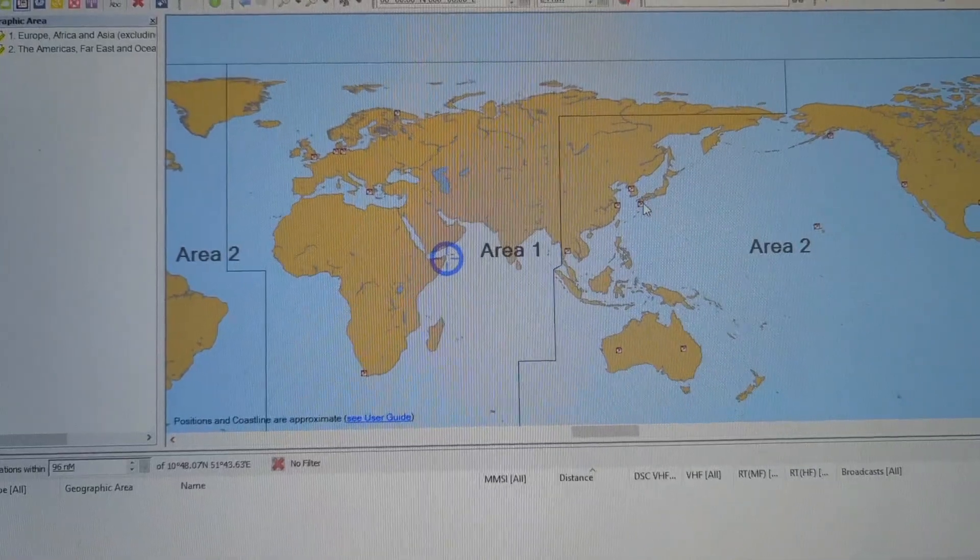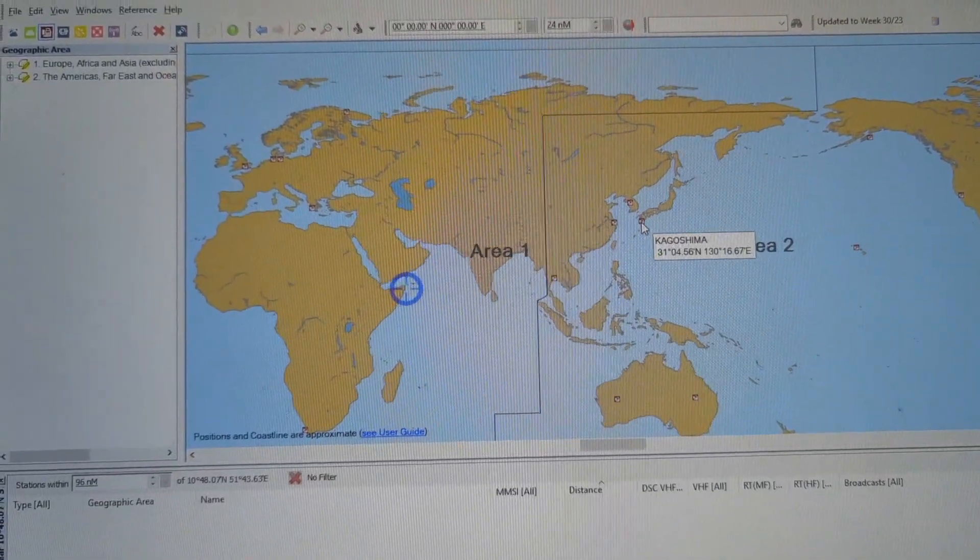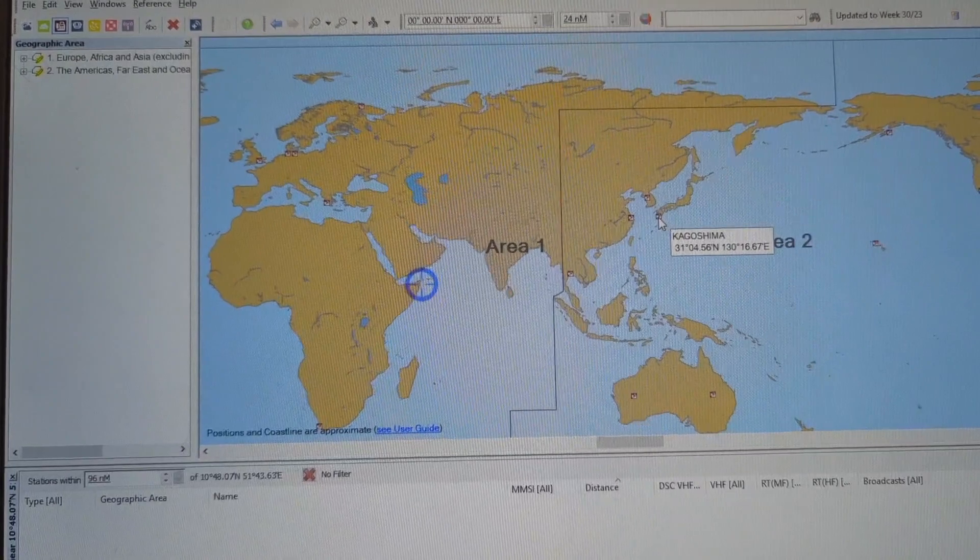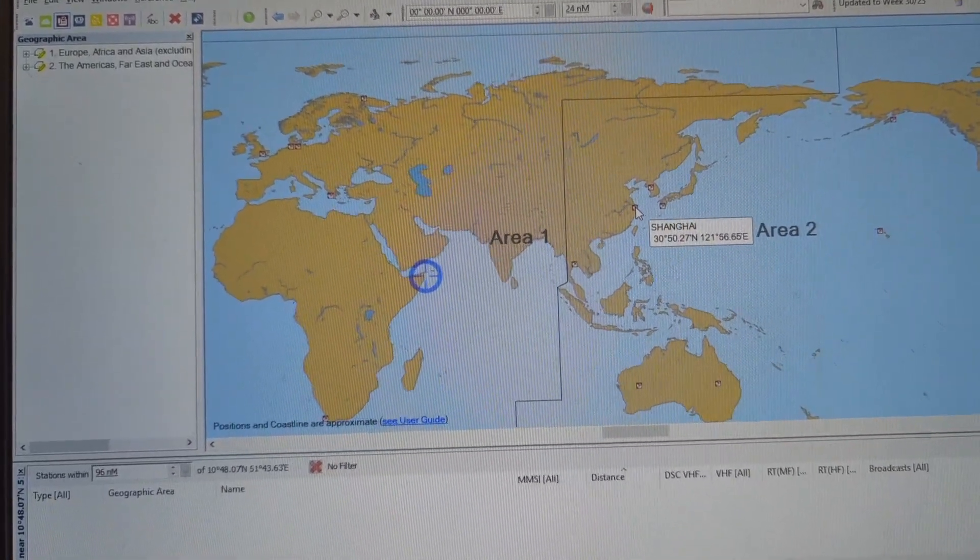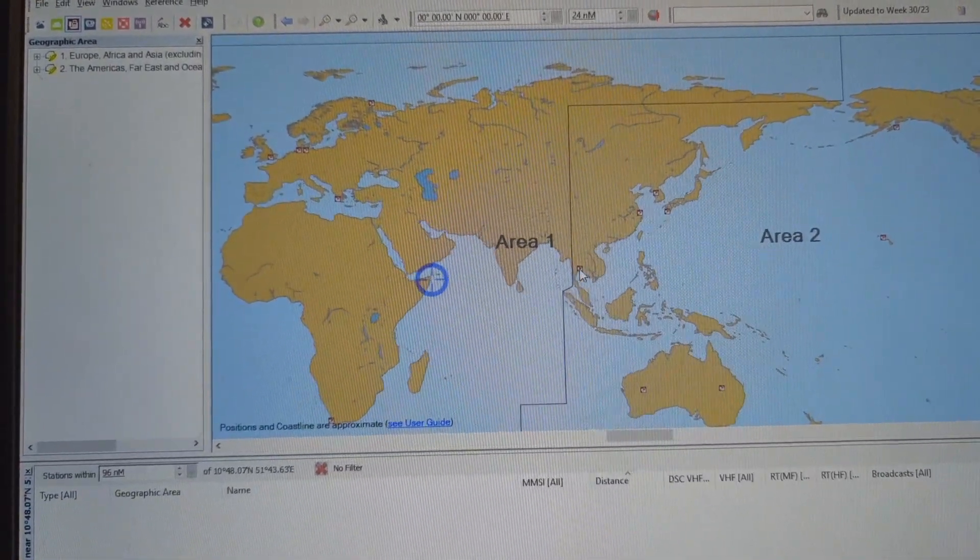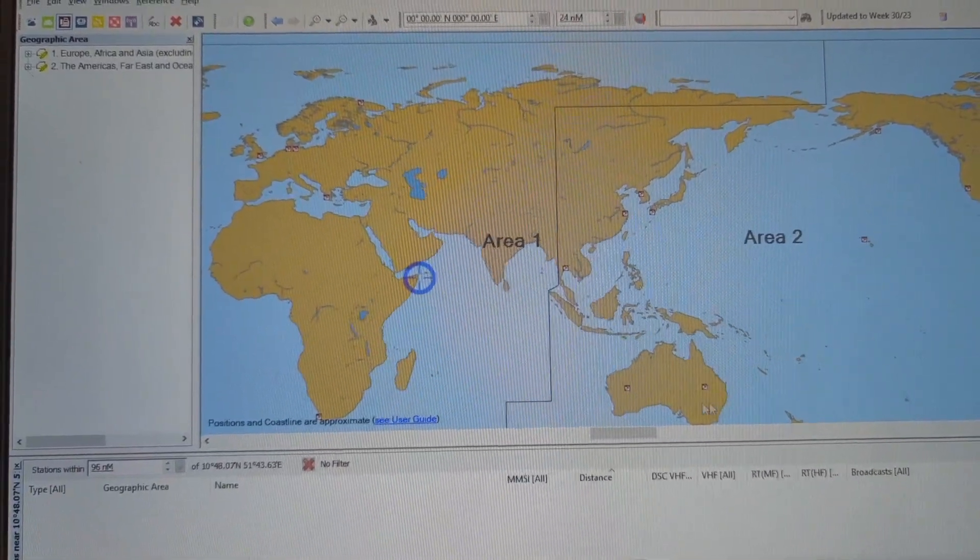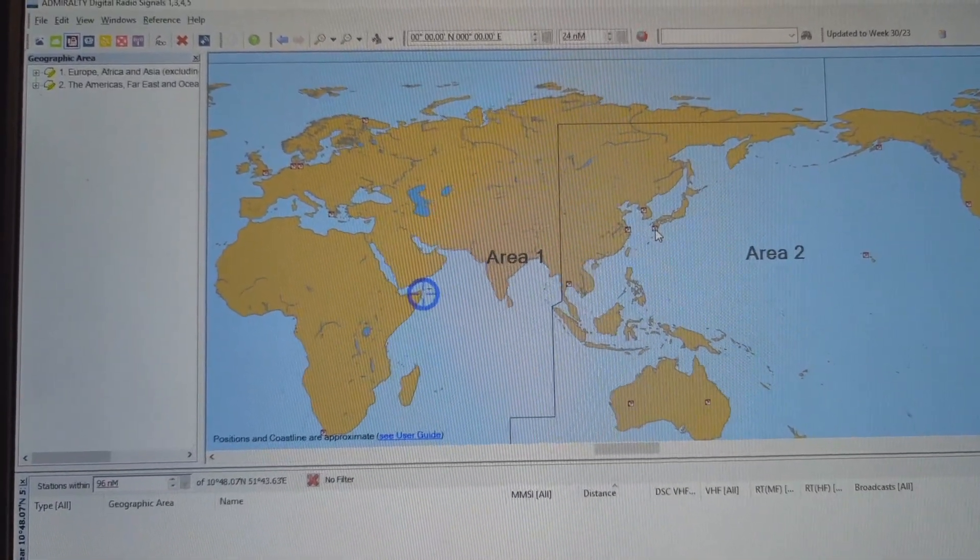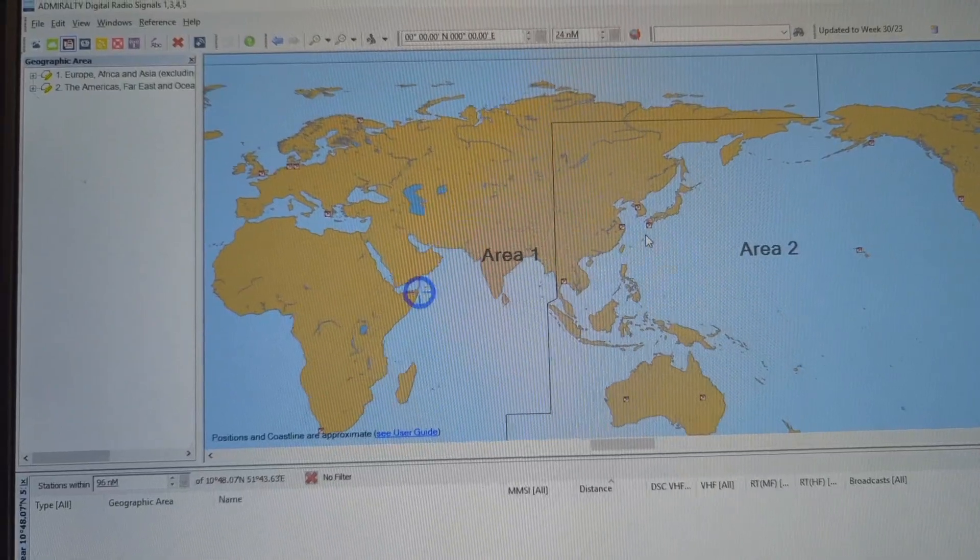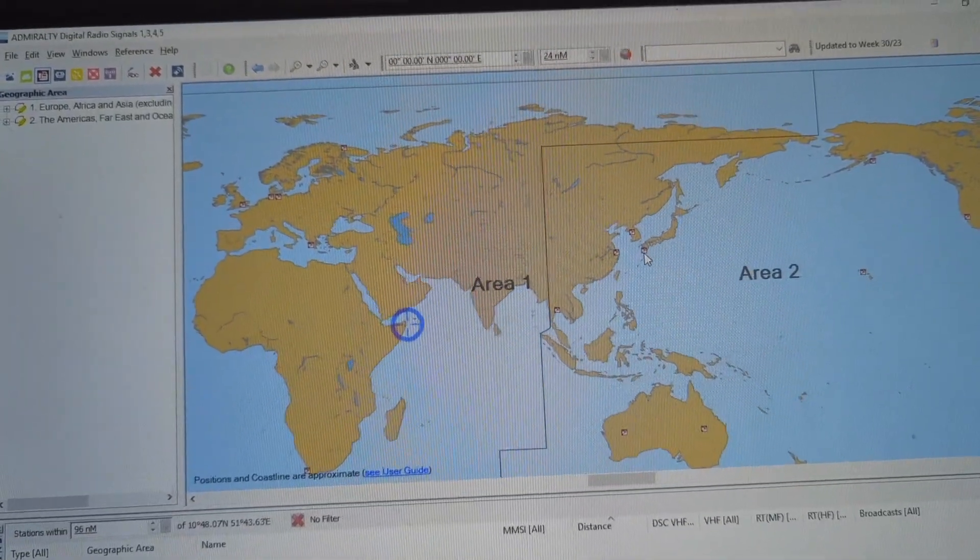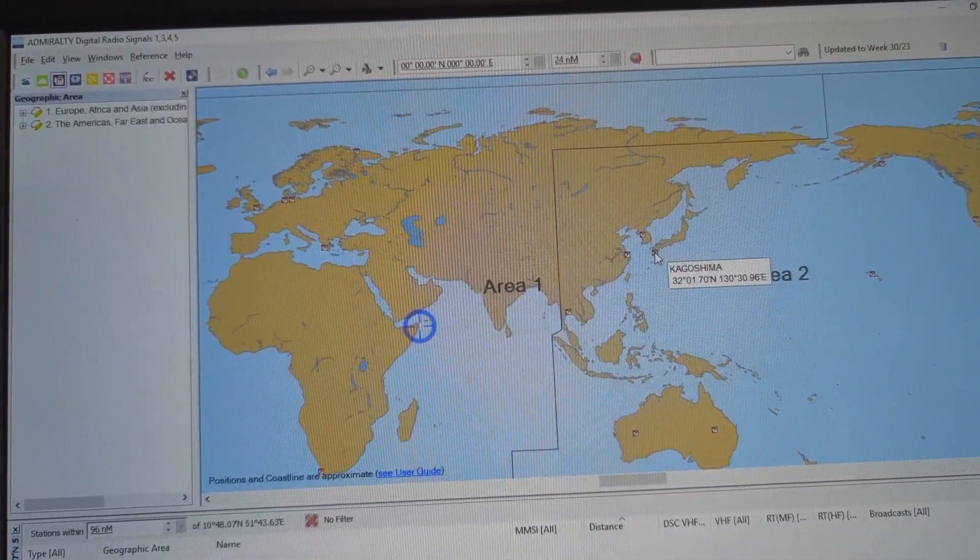Like here Kagoshima is available, here Shanghai is available, you can see in Australia two stations are there. So I am near the Philippines and I want to take the printing from this Kagoshima.